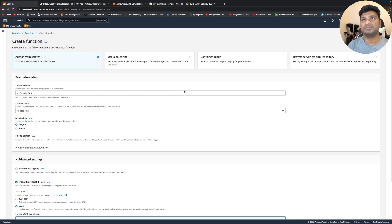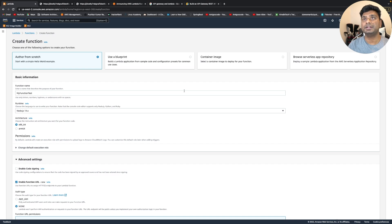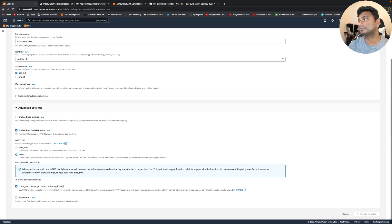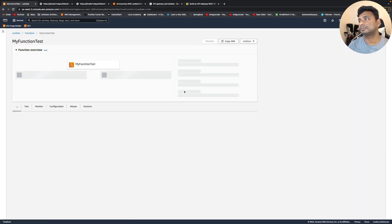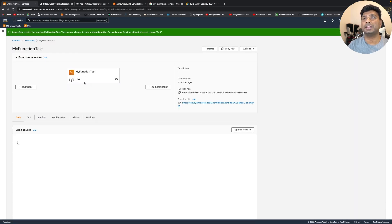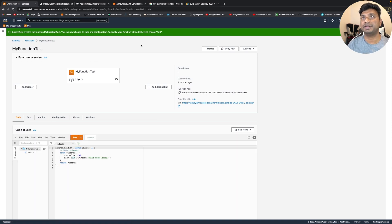It will take some time, like 30 seconds to create it. As you can see, the Lambda function has been created.